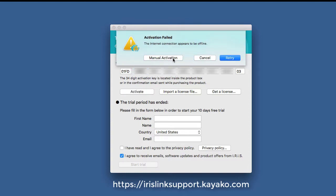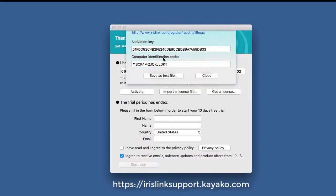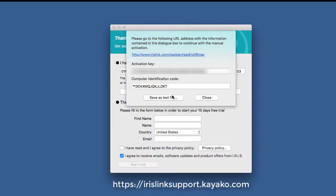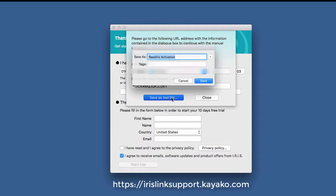Manual activation can come about because you don't have internet access, the outbound ports are being blocked by a firewall, or perhaps the software has been activated too many times. In which case, you'll use the manual activation.